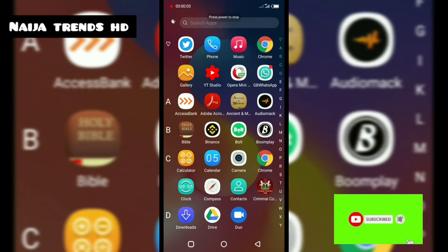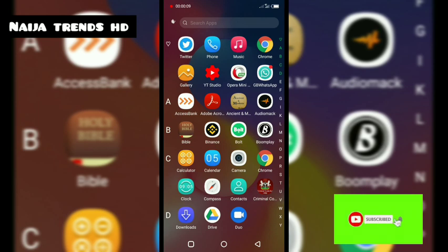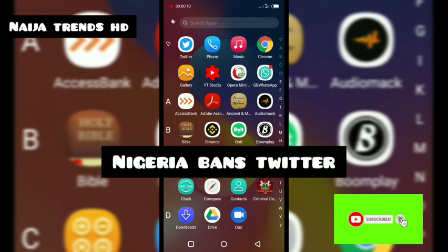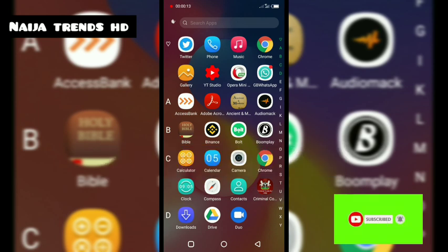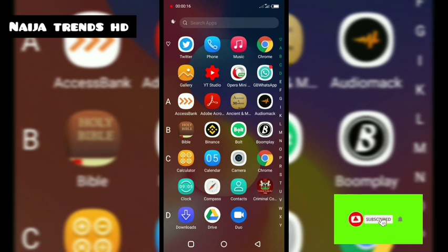Welcome back to MenderChance HD. As we all know, Twitter has been banned in Nigeria. I'm going to show you how you can still use Twitter in Nigeria via VPN.